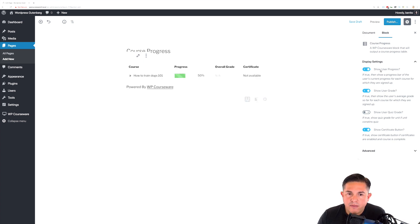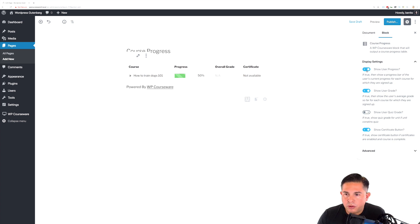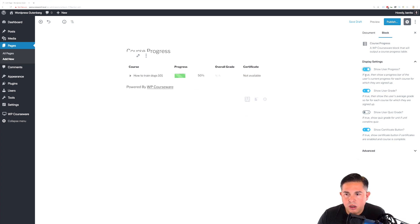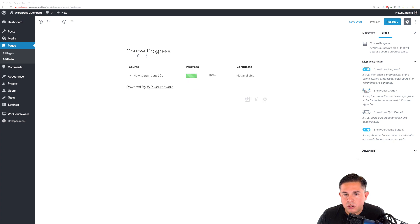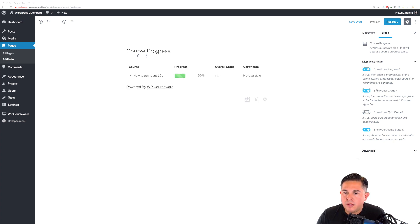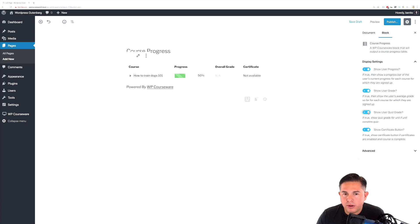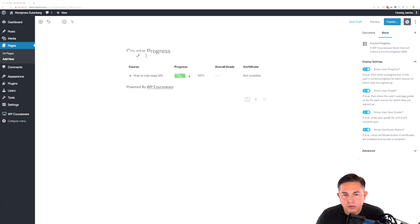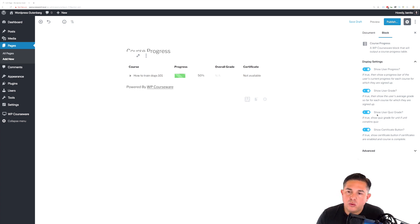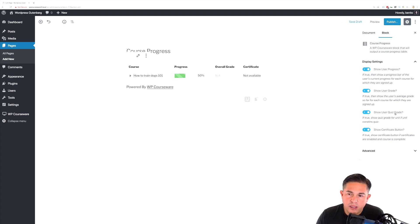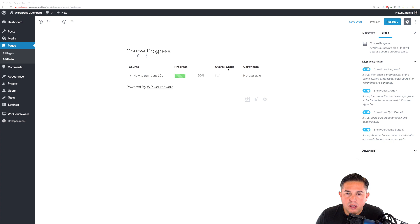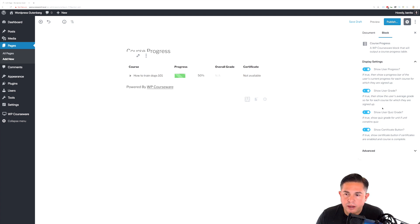If you notice over here on the side, we do have options for show user progress, which you can toggle on or off. You can also toggle the user grade on and off. Now, this is the cumulative grade. This is actually the individual quiz grade. So, when you go into the actual outline and open it up, you would see an individual quiz grade for this particular quiz. However, the overall quiz grade is the option show user grade.